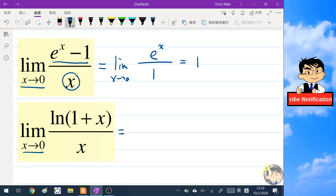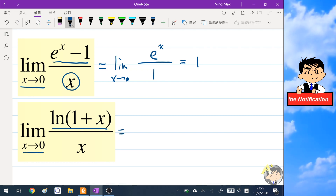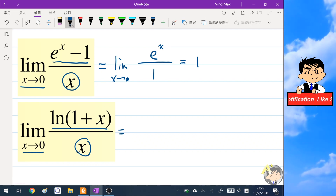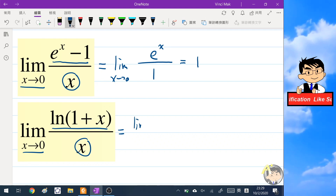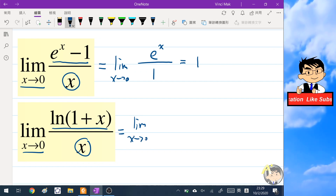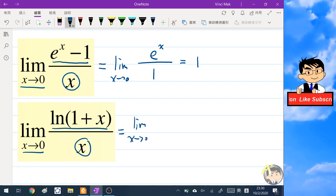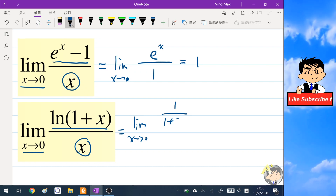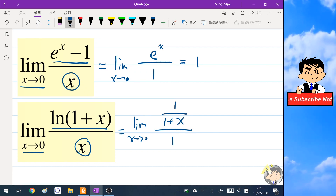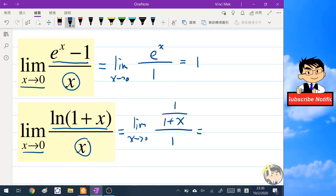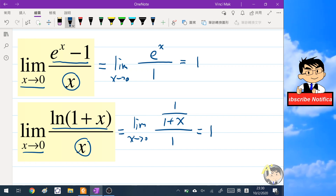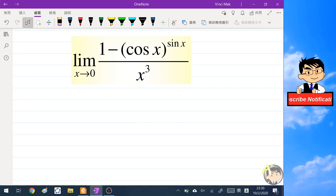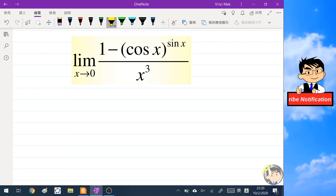The second basic limit is the limit as x tends to zero of ln(1 + x) over x. We apply L'Hôpital's rule again — differentiating the numerator gives one over (1 + x), divided by one — so when x tends to zero, the whole limit also becomes one.